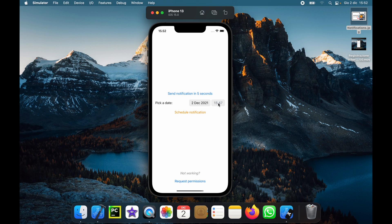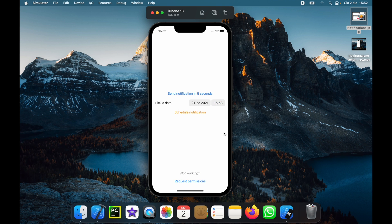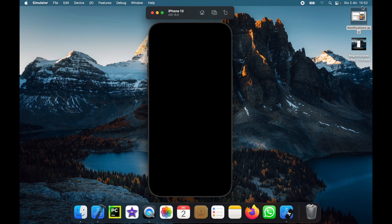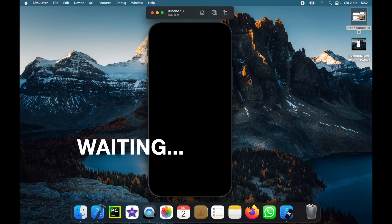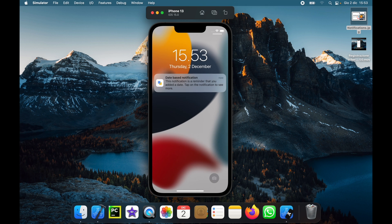Now let's pretend we want to see what's happening in a few minutes from now, such as at minute 53, which should be about 30 seconds from this moment. We will schedule the notification and close the app. You'll notice up here it will say 15:52, and as soon as it's 15:53, it's going to trigger the notification and wake up the device. And there we go — we get a notification that says 'date based notification'.